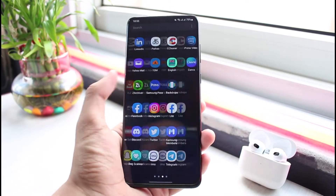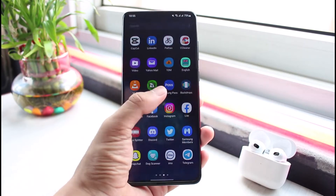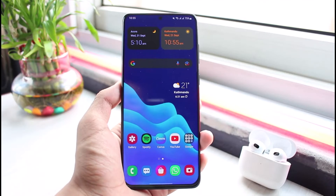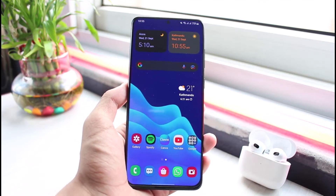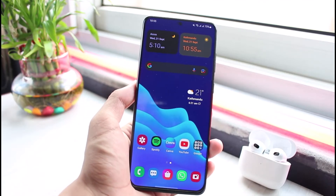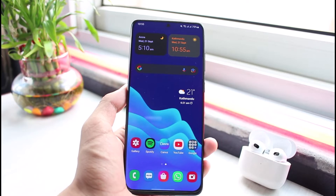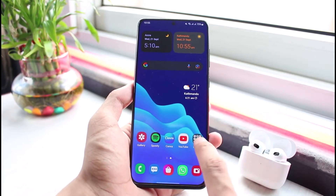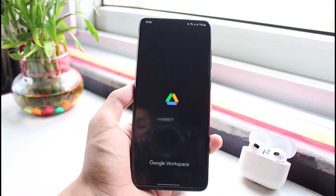First, make sure you have either downloaded or updated the Google Drive application to the latest version. You can do this by heading over to your app store, typing 'Drive' in the search box, and simply downloading or updating the app. Once you've updated the Google Drive application, go ahead and open it.